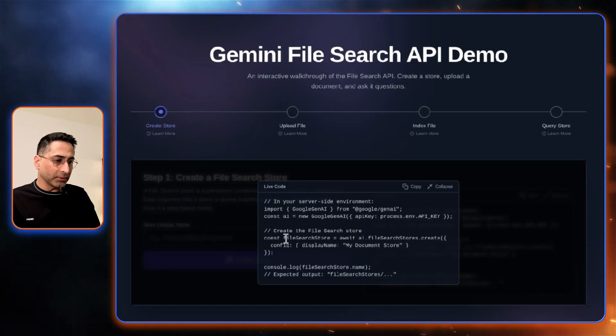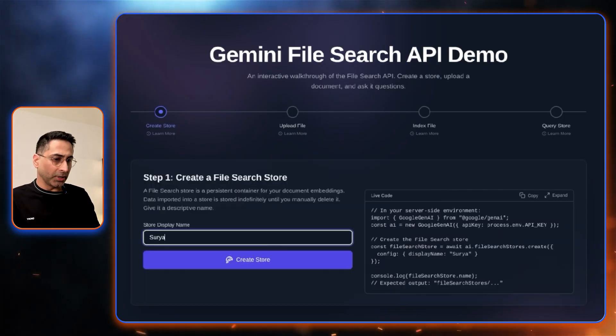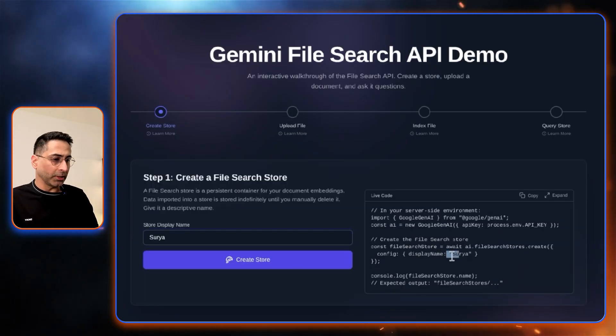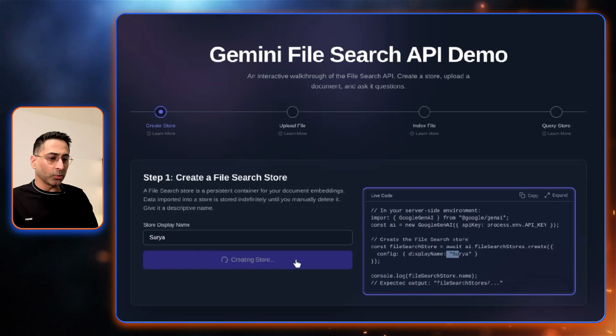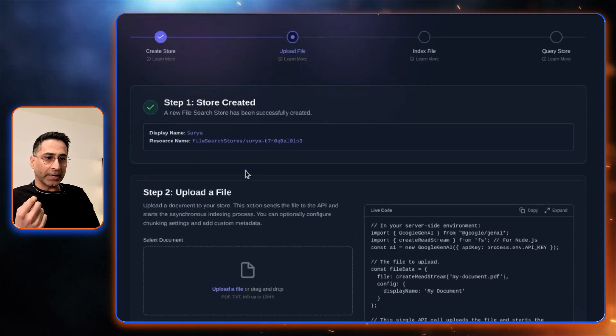Now you can see here, this is the specific function that is being called. In this case, let's say I'm going to create something like that. You can see that now the display name is this. So I'm going to click on create store, and it has done that.